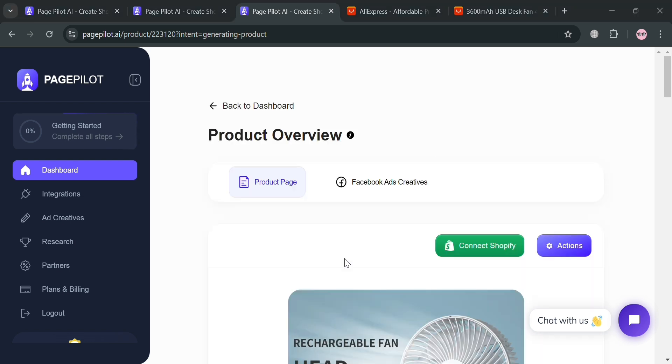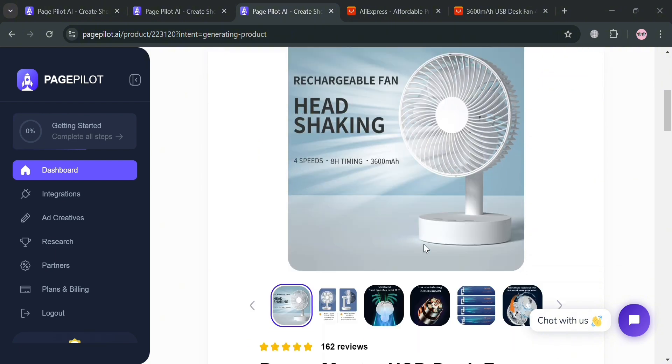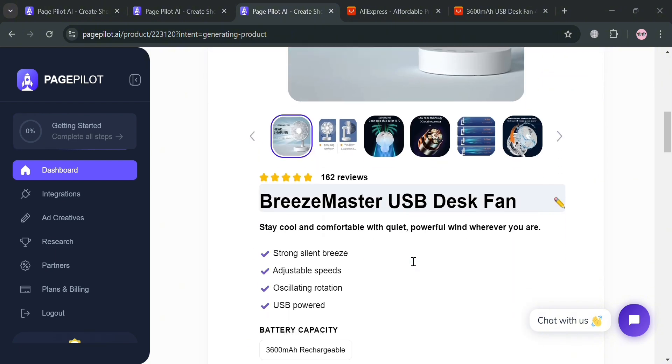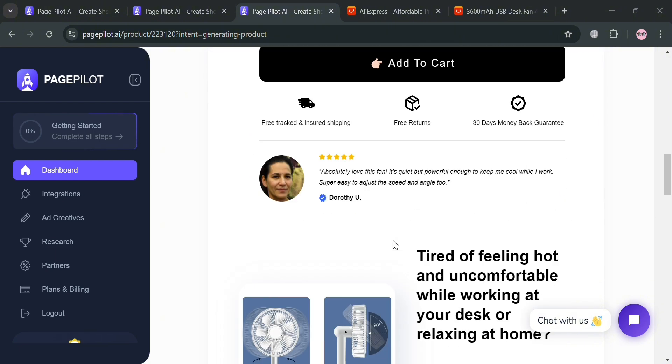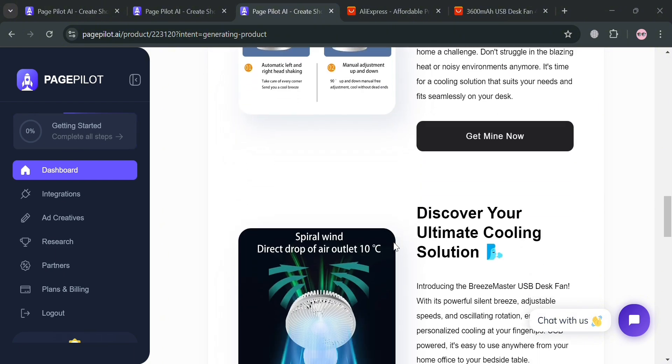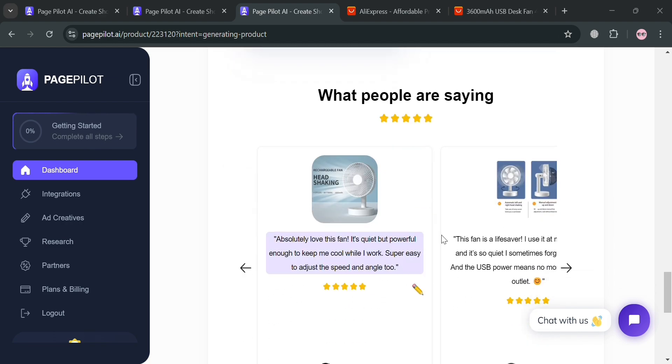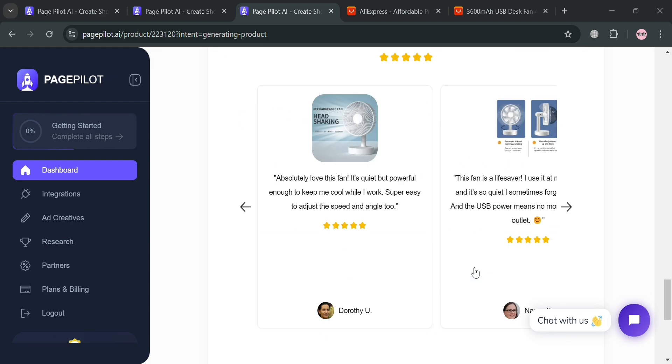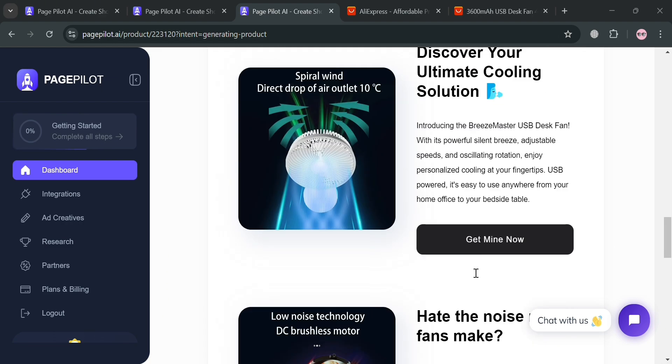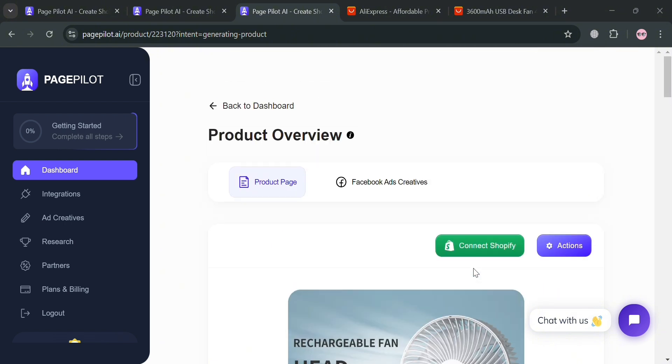Then from here, it will show you the product overview of our product page, of the selected product, which is this rechargeable fan. And below it will show us all the details, including the description, specification, and other media files in here, including the review from other customers.